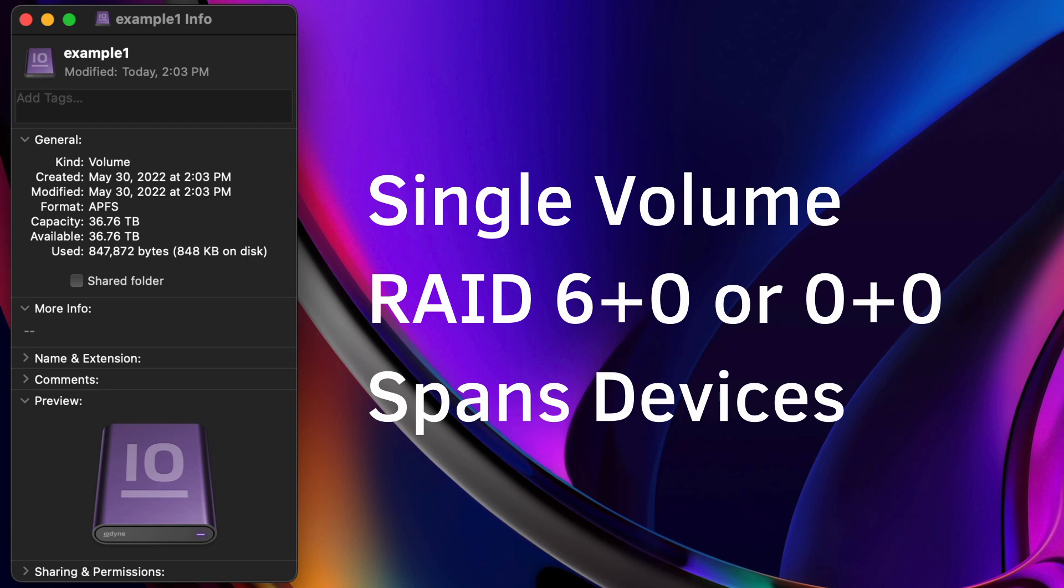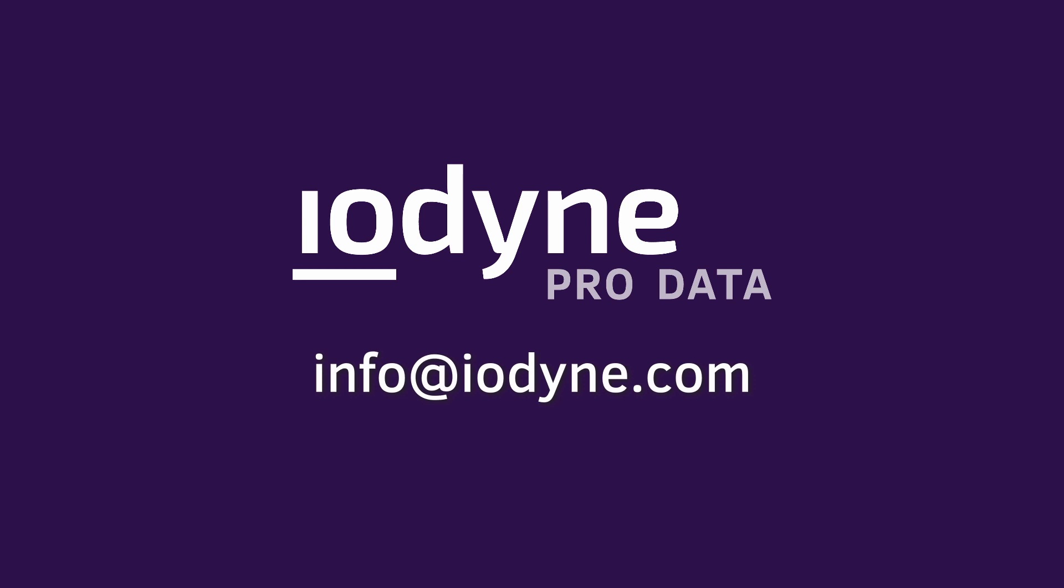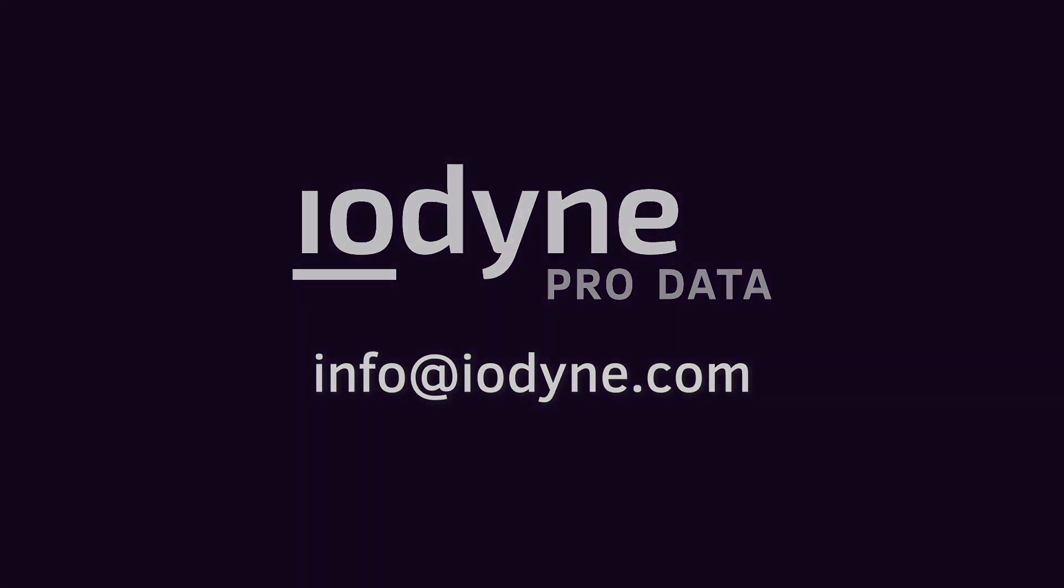If you have any questions about this experiment or how ProData can supercharge your next project, contact us at info@iodine.com. Thank you!